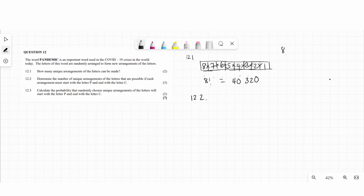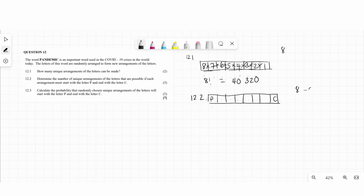For question 12.2, determine the number of unique arrangements possible if the arrangement starts with P and ends with C. P is fixed at the start and C is fixed at the end. We remove P and C from the eight letters, leaving 8 minus 2 equals 6 remaining letters, so we have six options for the second position.